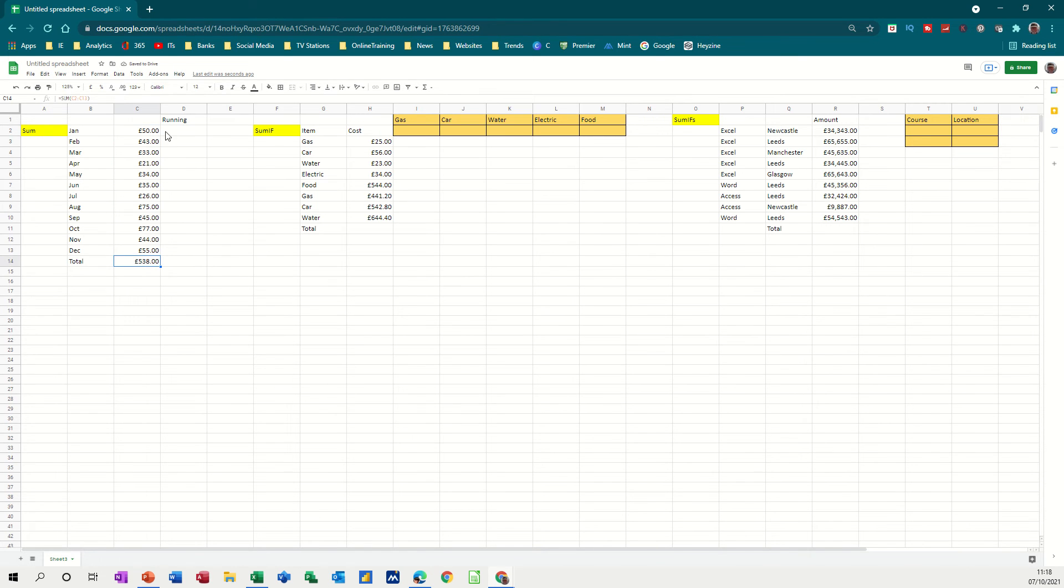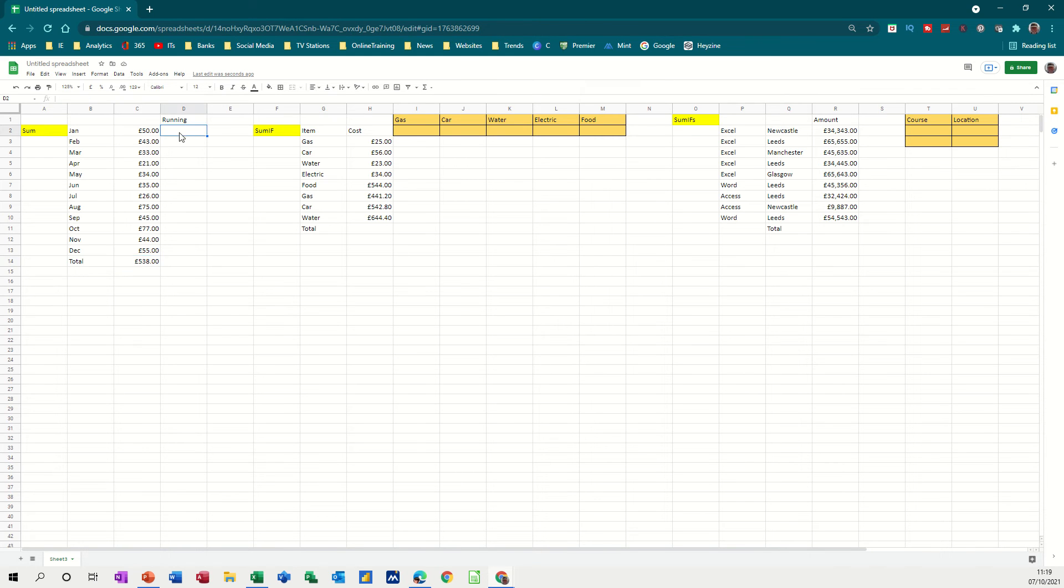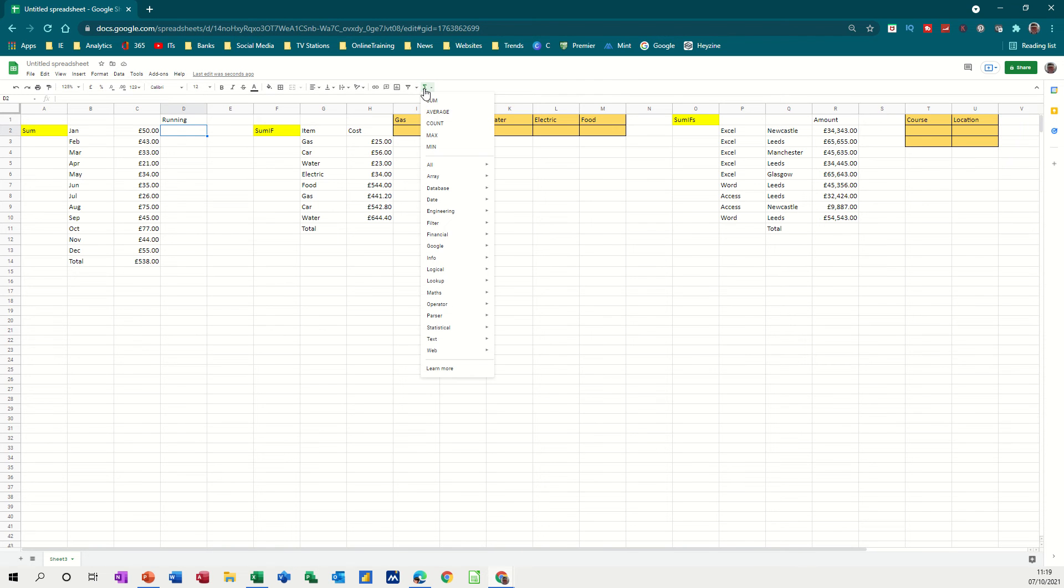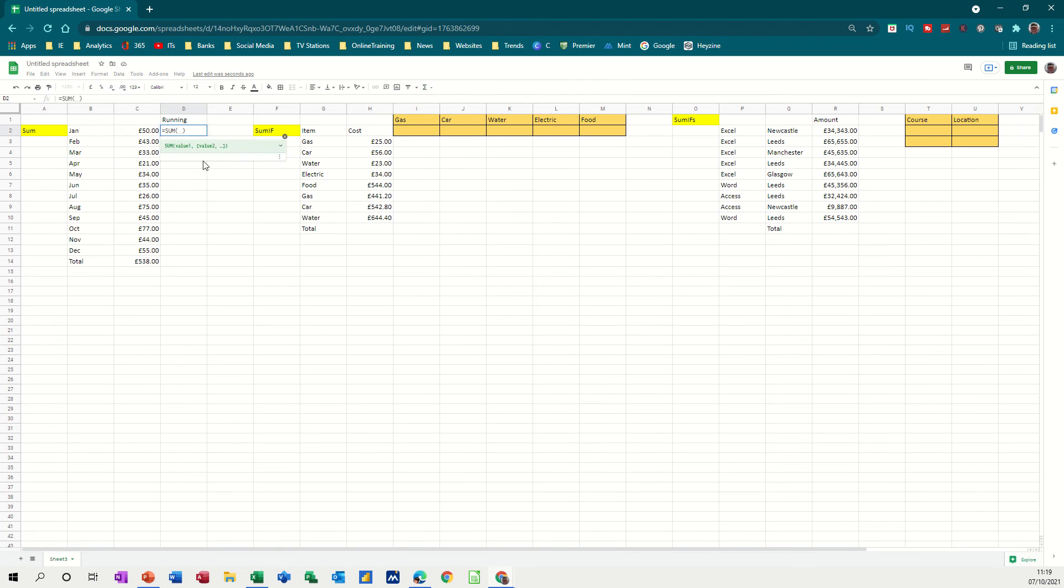Now to create a running total, what we have to do is basically lock the first cell reference, in this case C2, and then pull it down to let it add up C2 and C3, C2, C3 and C4, and so on. So to do that one, I still need the SUM function, so I'll get the SUM function again. This time I'll click on C2, and I need to dollar sign C2, lock it with the F4 function key.